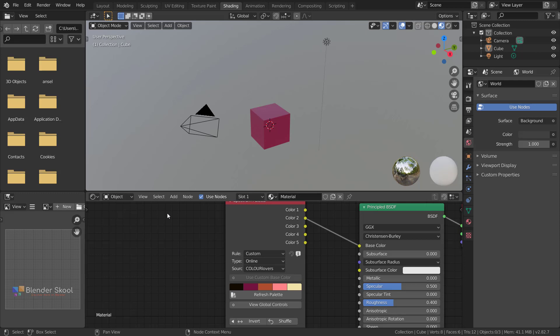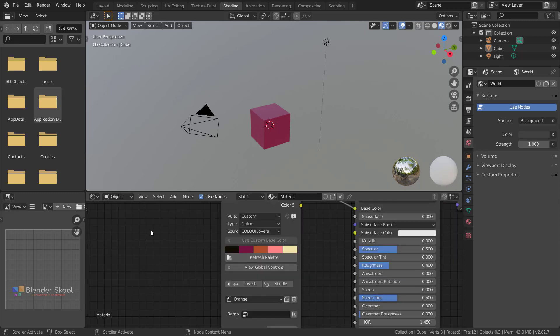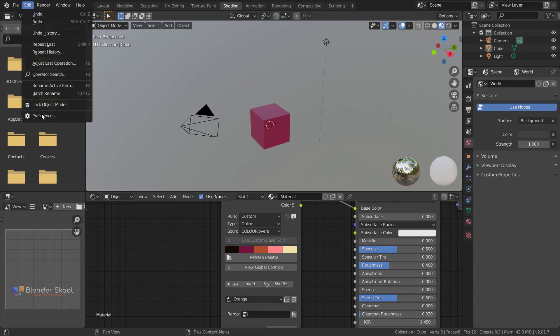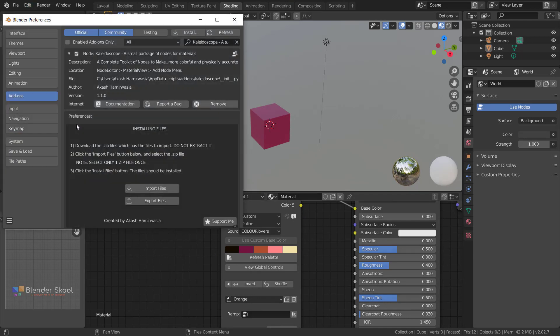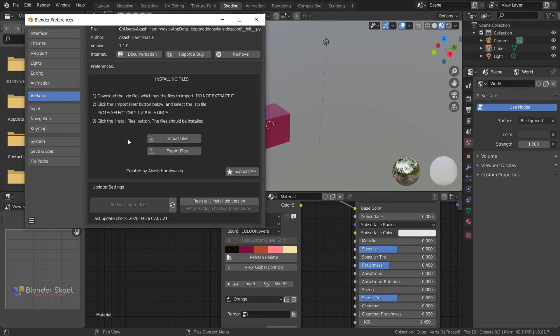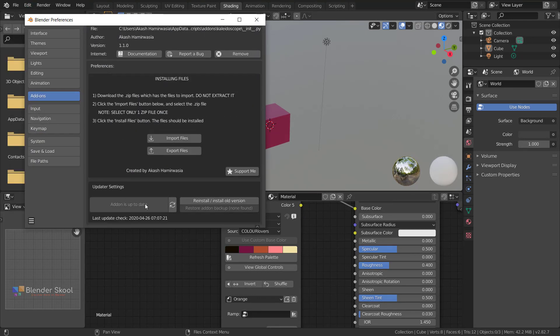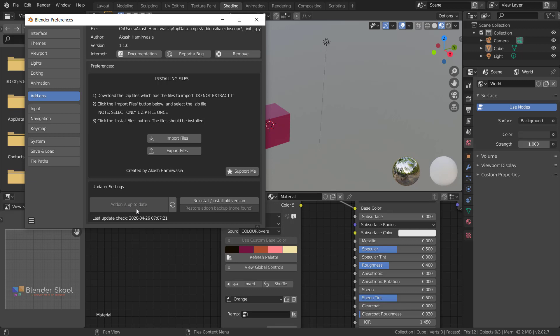If you come to the preferences of the Klydoscope add-on, you'll notice there's an update option here. Whenever I release a new update for this add-on, you can quickly check if there's a new version available and directly update it from Blender itself.